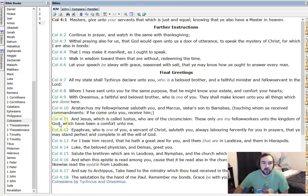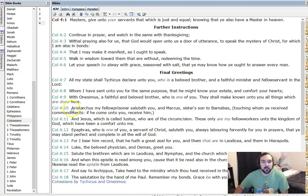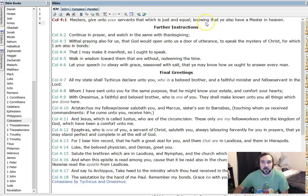But I want to complete those and then do more of those too, anyways. So verse 1, Masters give unto your servants that which is just and equal, knowing that ye also have a master in heaven.